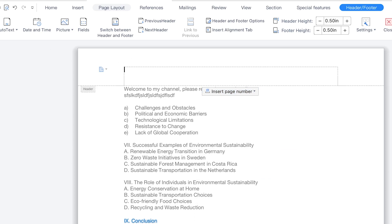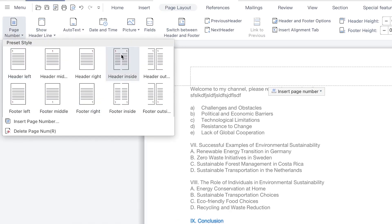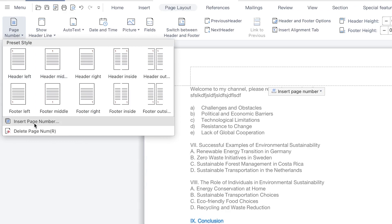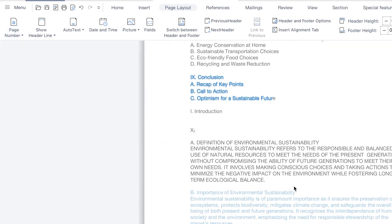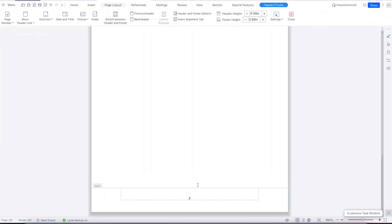You can also insert page numbers from here once you have header and footer enabled. You can see different kinds of styles, delete a page number if you want, or insert it directly. Assuming you want to insert at the top — top head left — or at the bottom, like footer middle. Select one and you can see page one and page two arranged.